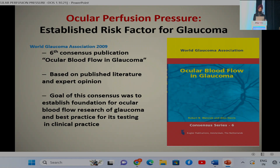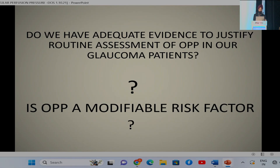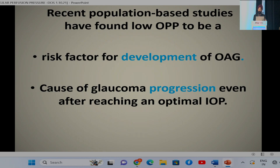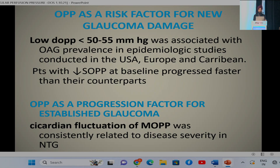The World Glaucoma Association 2009 consensus publication has stressed that low OPP has been identified as an independent risk factor for glaucoma progression. The question is whether we have adequate evidence to justify routine assessment of OPP in all glaucoma patients — in other words, is ocular perfusion pressure a modifiable risk factor? Recent population-based studies have found low OPP to be a risk factor not only for development but also for progression of glaucoma after reaching target intraocular pressure. Low diastolic perfusion pressure below 50 mmHg was associated with open-angle glaucoma prevalence in various epidemiological studies conducted across the globe.